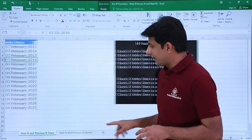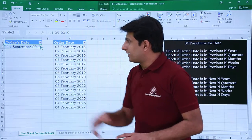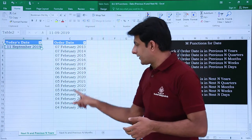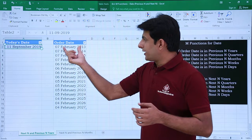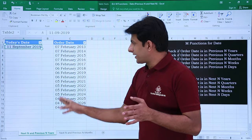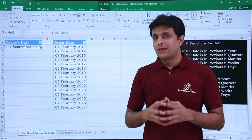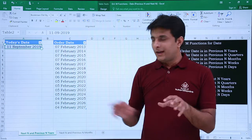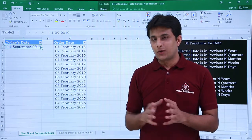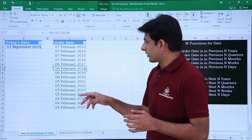I have created two sheets and I'll be showing you two examples here. In the first one, the current date is 11th of September 2019. The order date column has purposely been set with similar dates and the same month, but the years are changing. My question is: I want to find out whether the date in this column belongs to previous three years or next three years — that is previous N years or next N years.